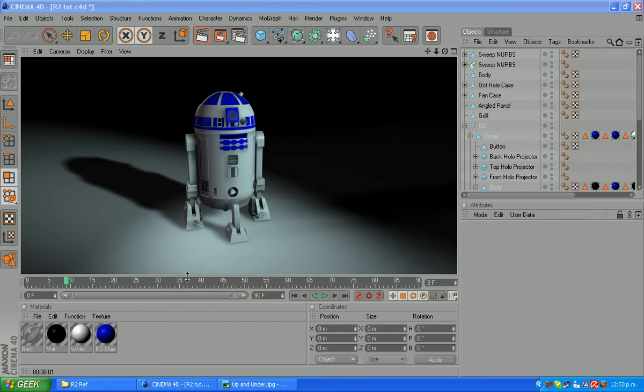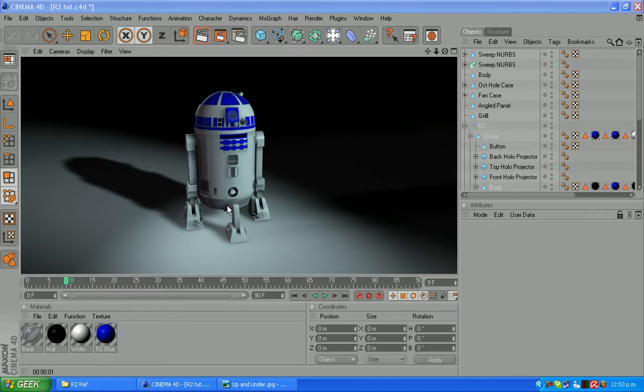Alright, welcome guys. This time here I said we'd redo this part of the body here.